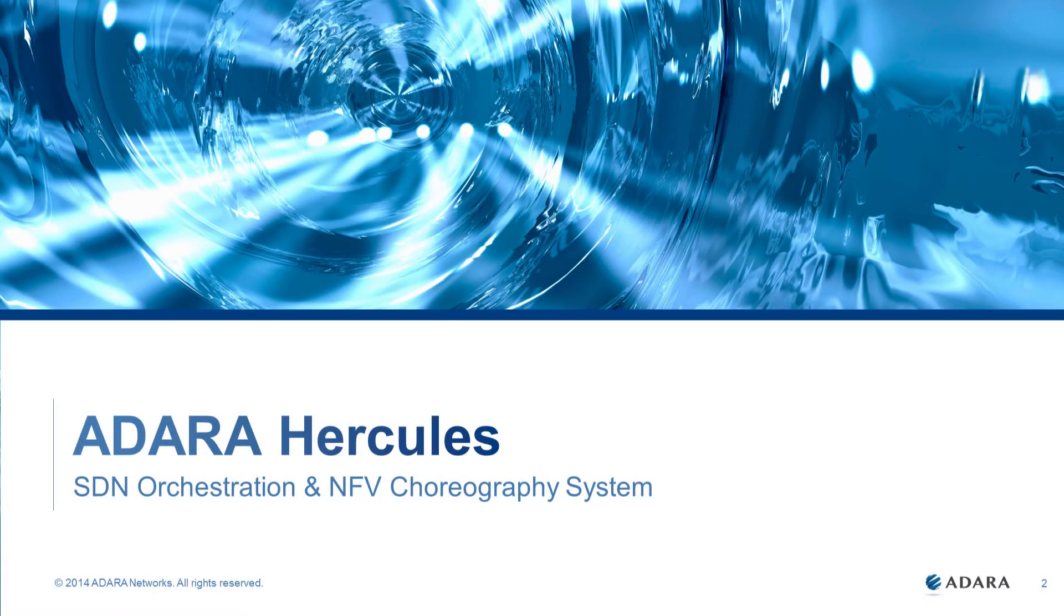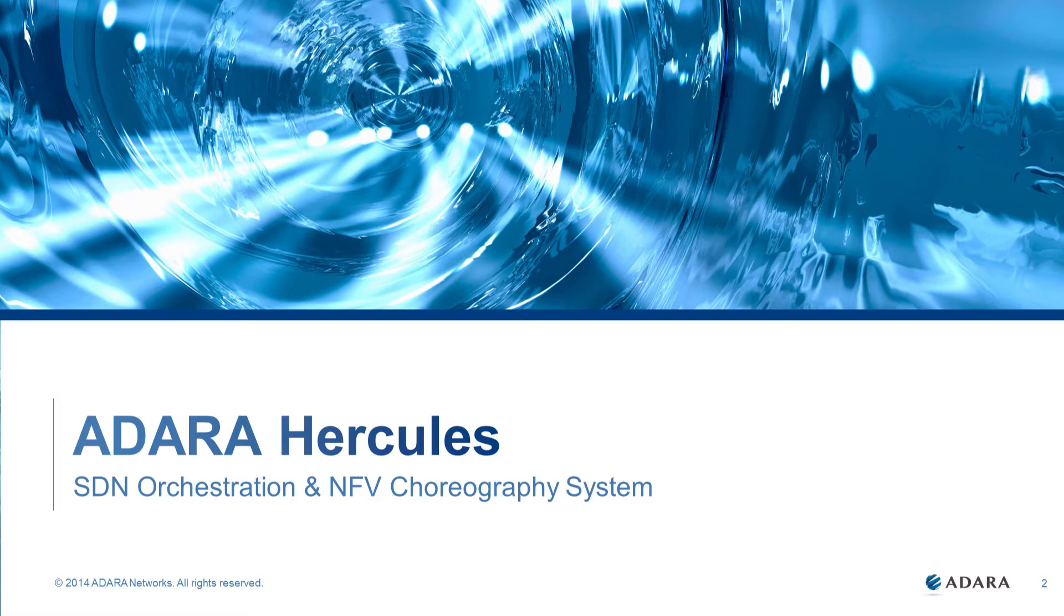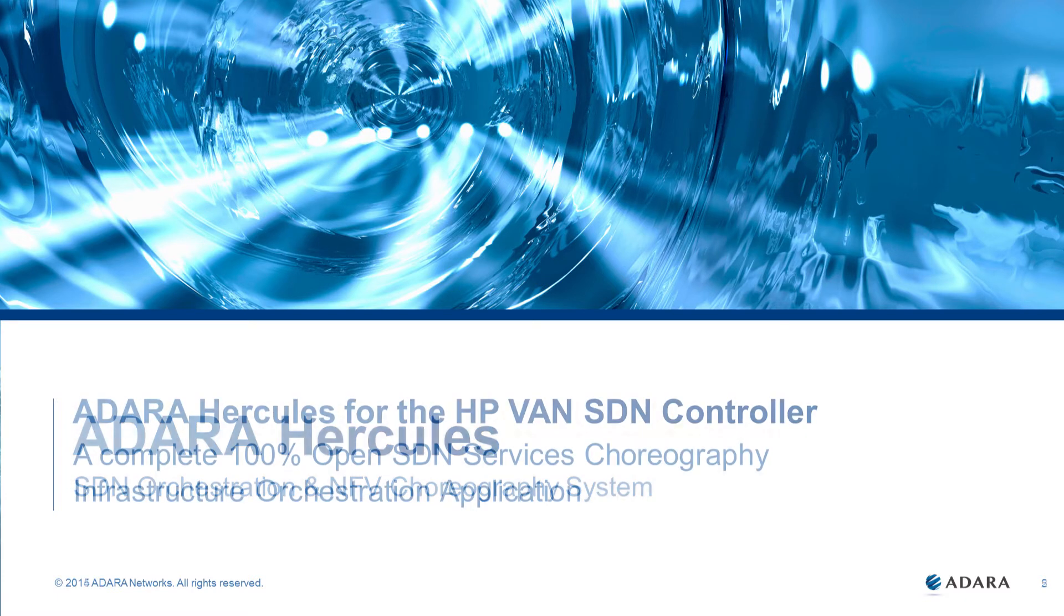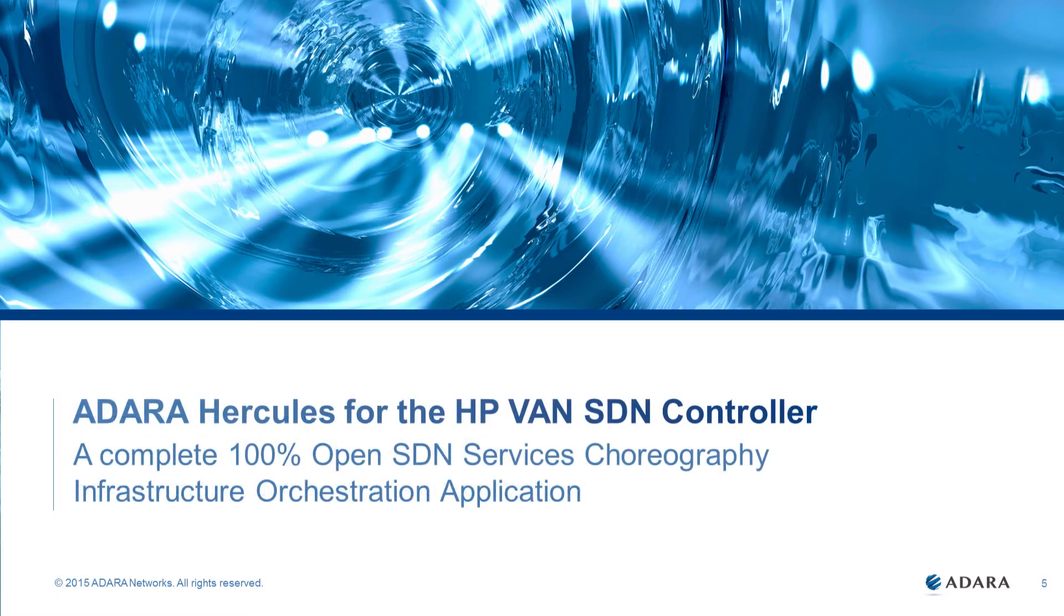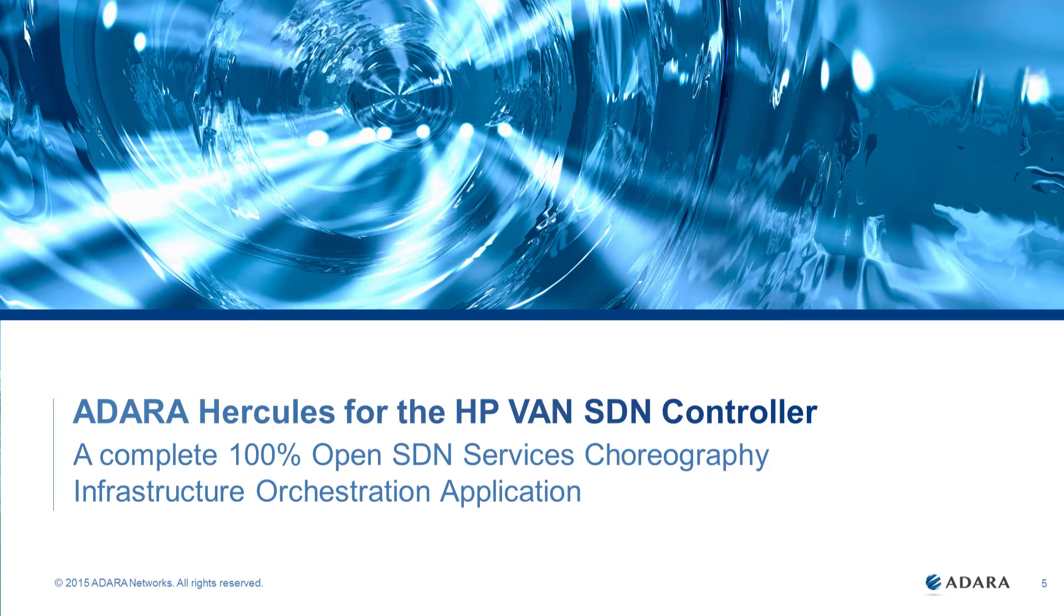Welcome to this demonstration of the Adara Hercules, an SDN orchestration and NFV choreography system integrated with the HP VAN controller. Adara Hercules is a complete 100% open SDN services choreography infrastructure orchestration application.